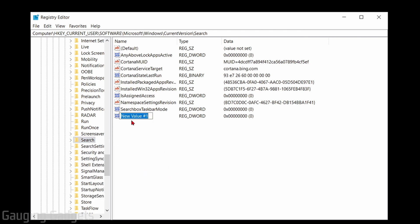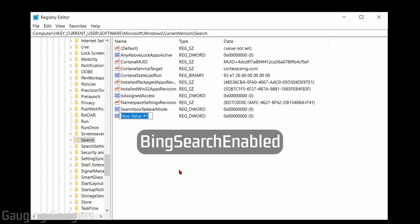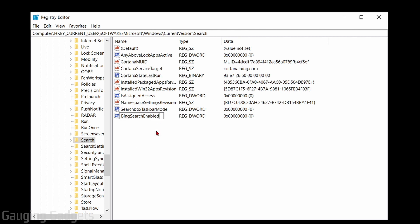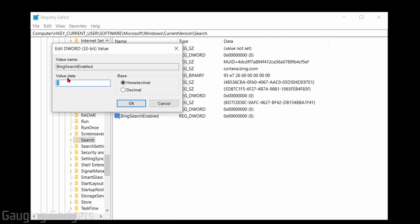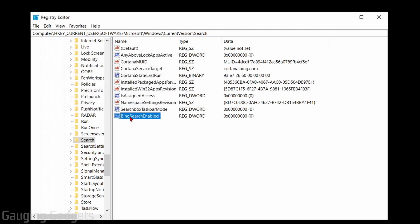When we're naming this file, we have to name it a specific way and capitalization is important. So we're going to name it BingSearchEnabled with no spaces and exactly like this. Once you've created that file, go ahead and double-click it to open it up. And we just want to make sure that the value data right here is a zero. So if it's not a zero, make it a zero. But if it is, go ahead and select OK.